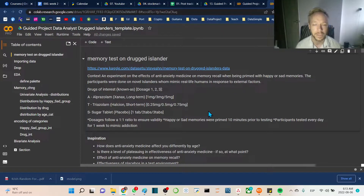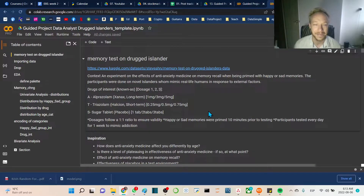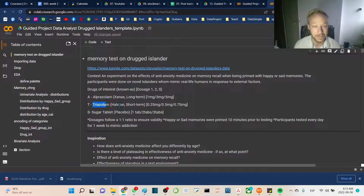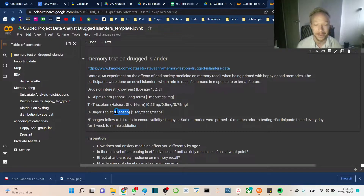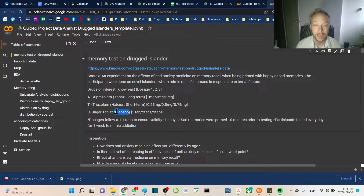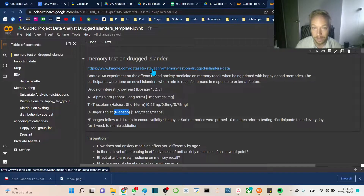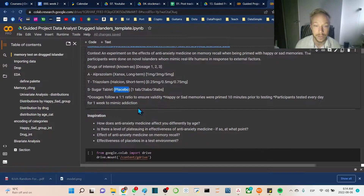Hello and thank you for joining me for this guided project for the data analyst track. It's a drug islanders dataset — they give islanders Alprazolam (Xanax) and Triazolam (Halcion). Those names are difficult to pronounce, and there's a placebo as well, just to see the effect of those drugs versus placebo on islanders. I thought this would be fun — I was curious when I first saw it on Kaggle, and it's a good one for the data analyst track. You can see the full dataset on Kaggle, and we'll go through it with some questions to keep in mind as we work through the workflow today.